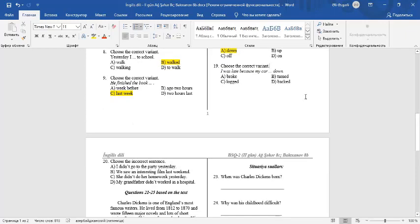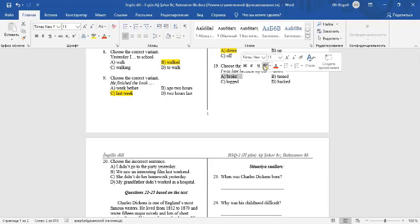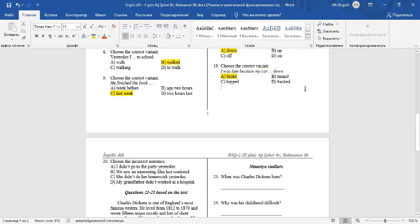Question 19: Choose the correct variant. I was late because my car broke down. Broke is the past of brake. If something breaks down, it doesn't work.